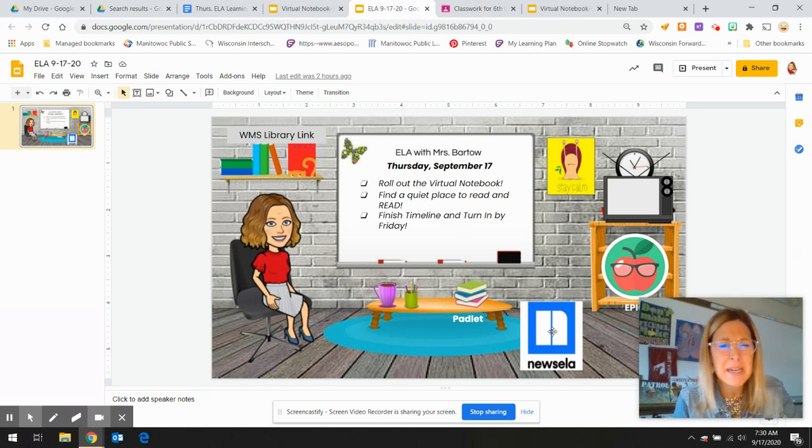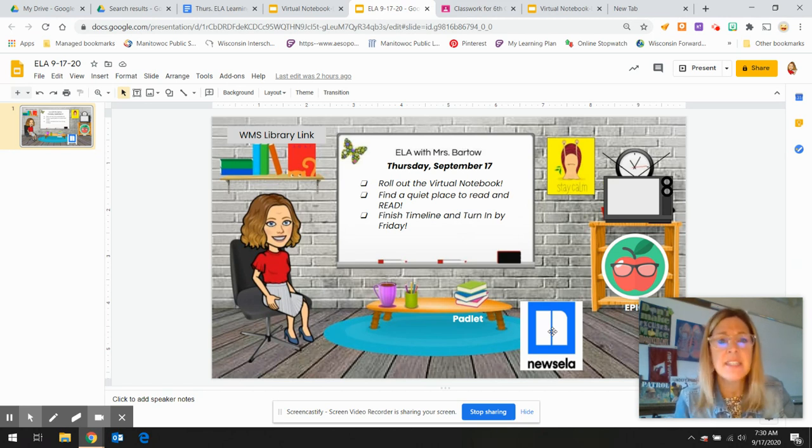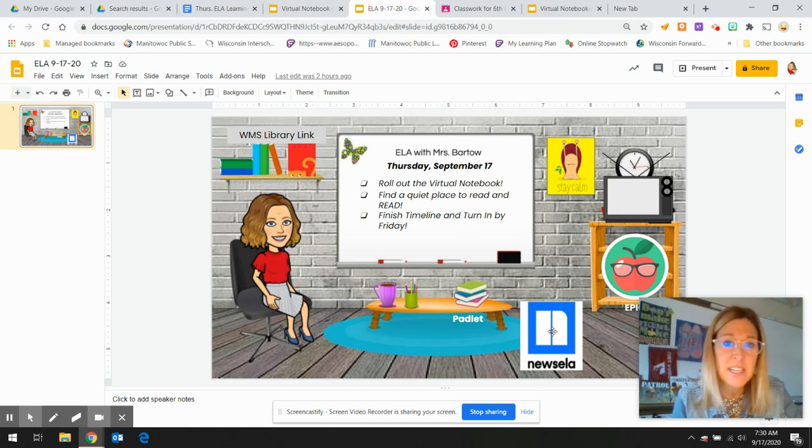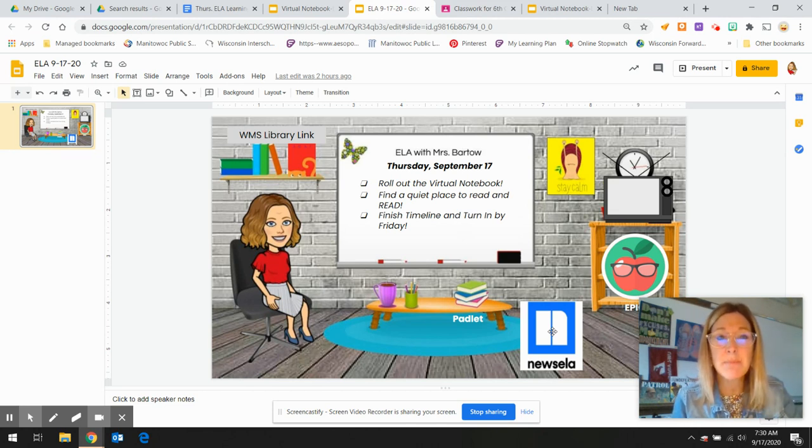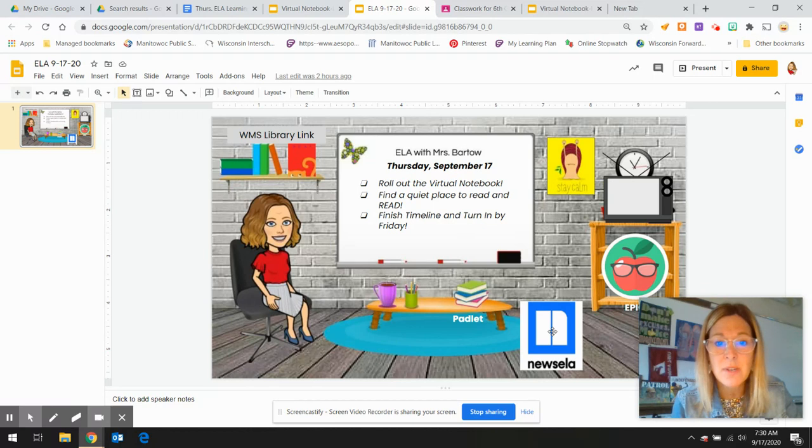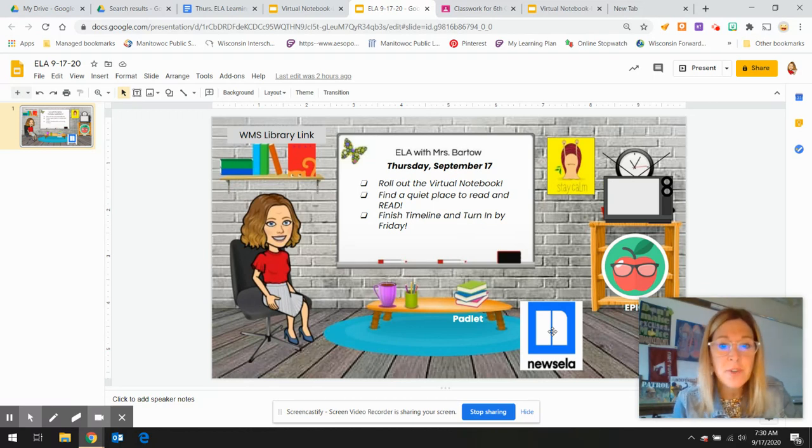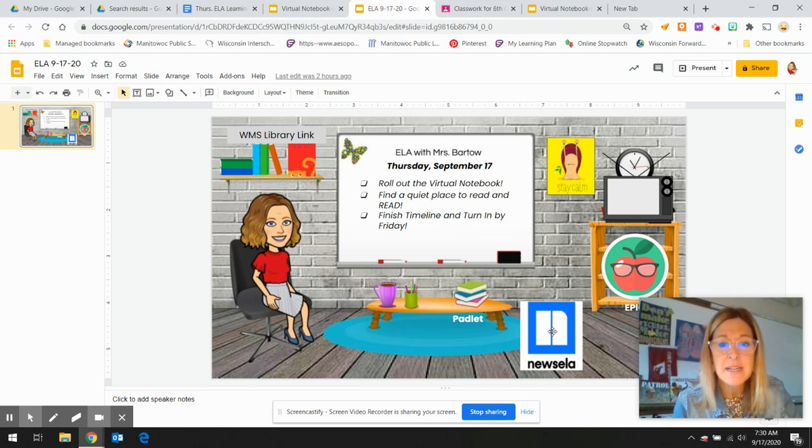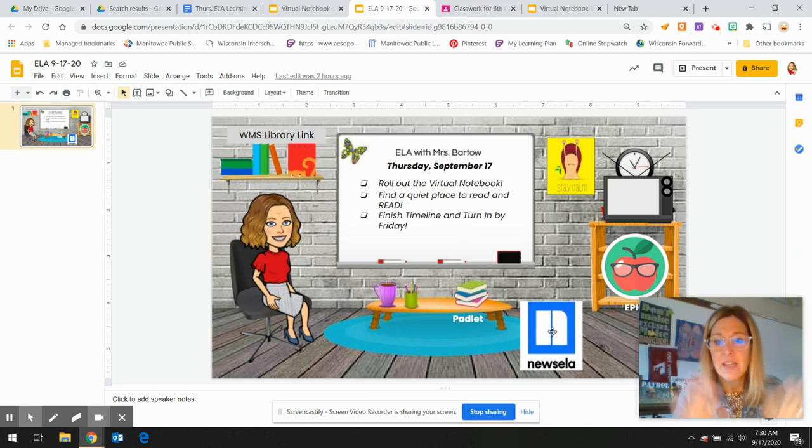Don't forget to try to find a quiet reading space at your home. I know sometimes it's hard when, especially when you have siblings and cousins and a lot of craziness going on. It's supposed to be nice out today. So you could go outside under a tree, put a blanket out. And don't forget to finish your timeline, you as a reader, and make sure you turn that in tomorrow.